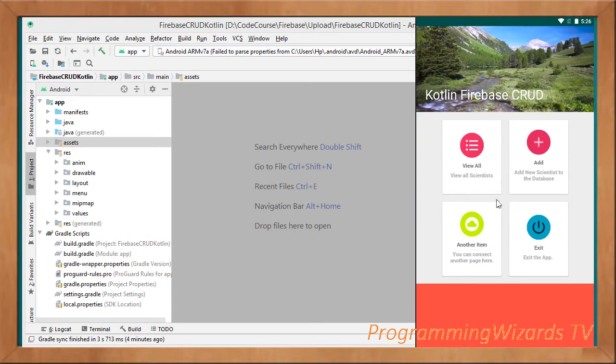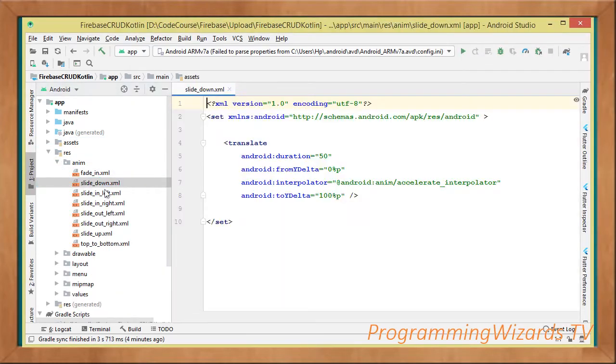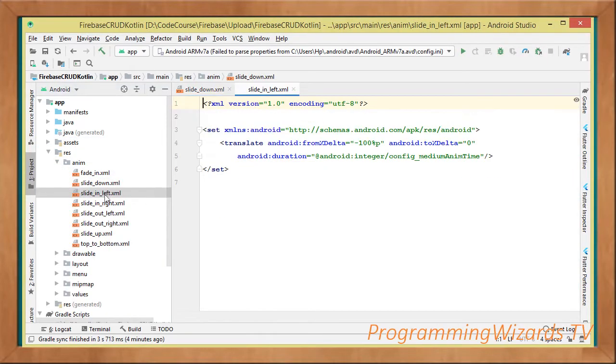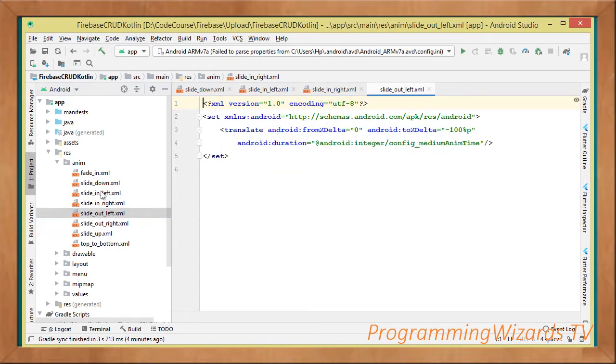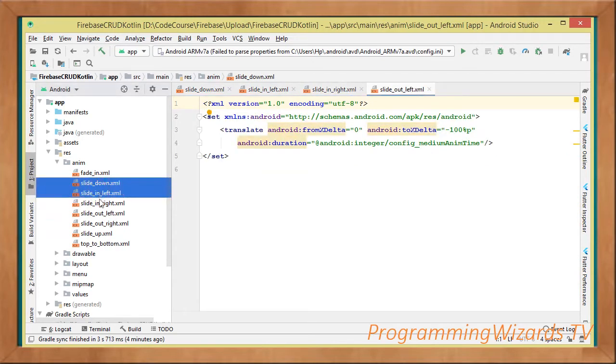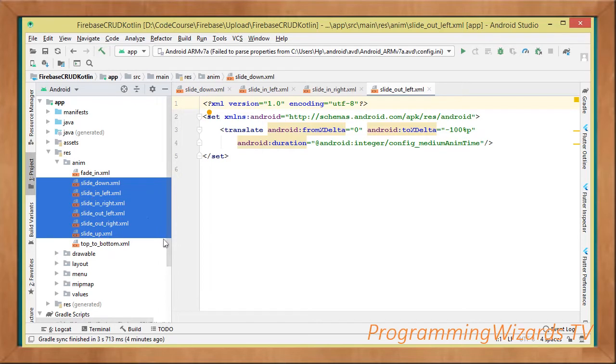Now those animations, we are going to add them under the anim folder: slide down, slide in left, slide in right. We add them, actually we have them under this anim folder. You can experiment using them.